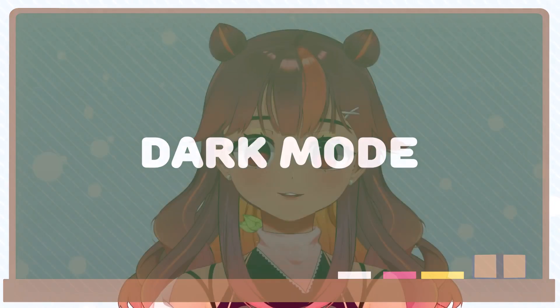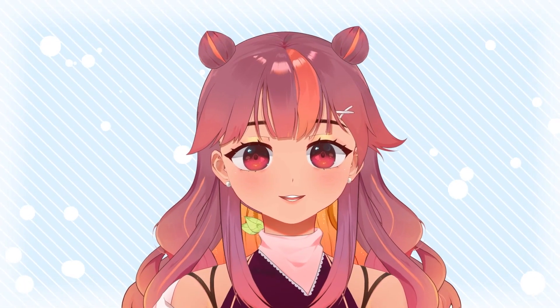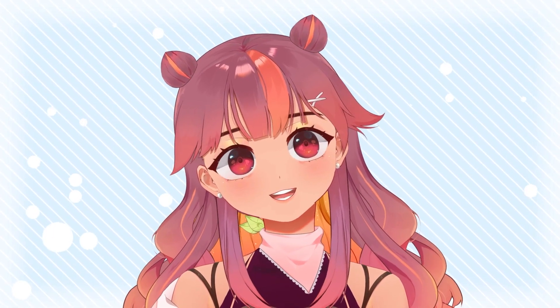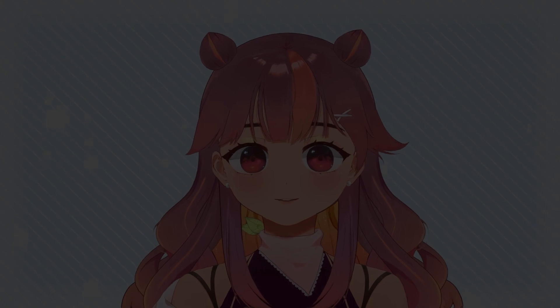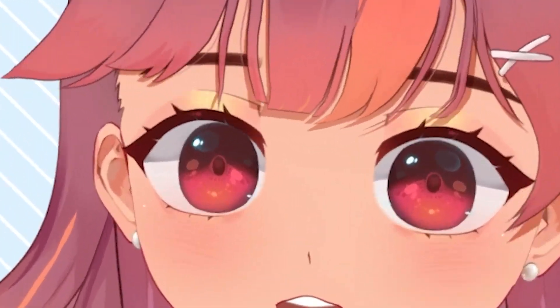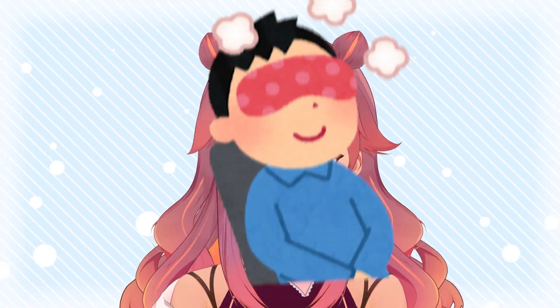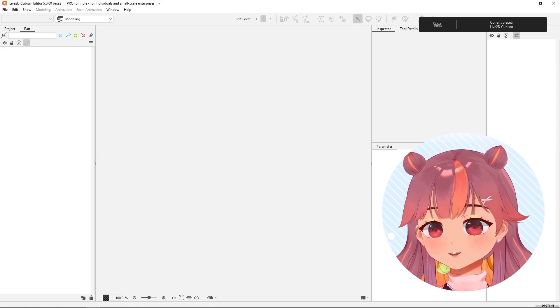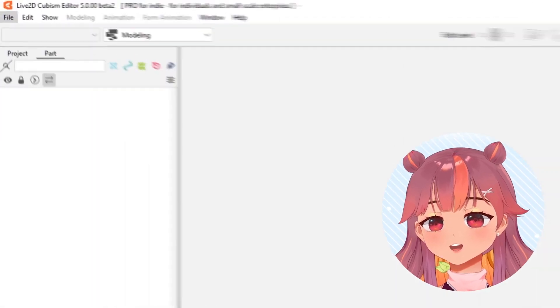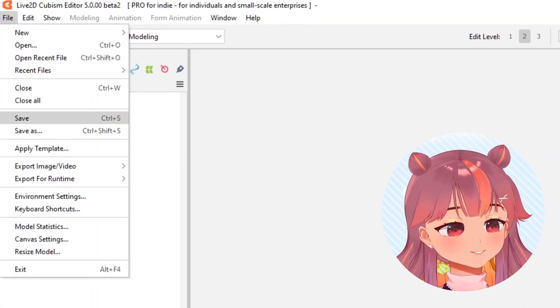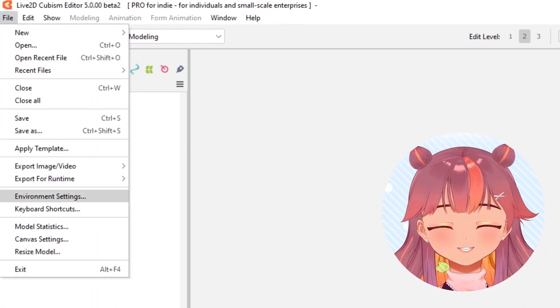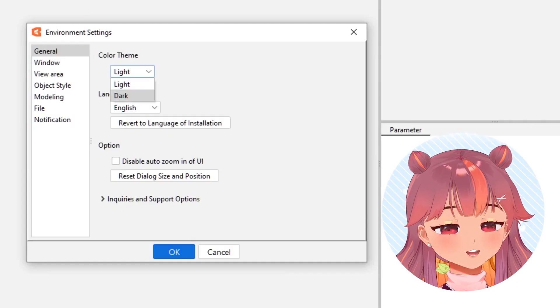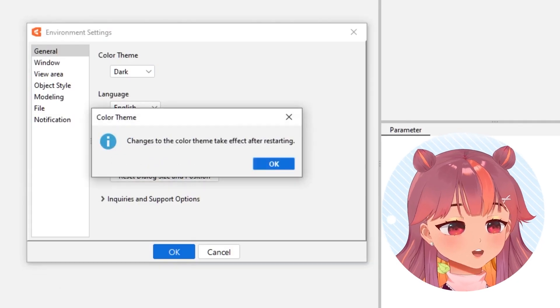This is one of the features I am most excited about. I just really like having dark mode on the stuff that I stare at a lot — it makes it easy on the eyes. To change from light mode to dark mode, go to File, Environment, Settings, and change the color theme to dark.